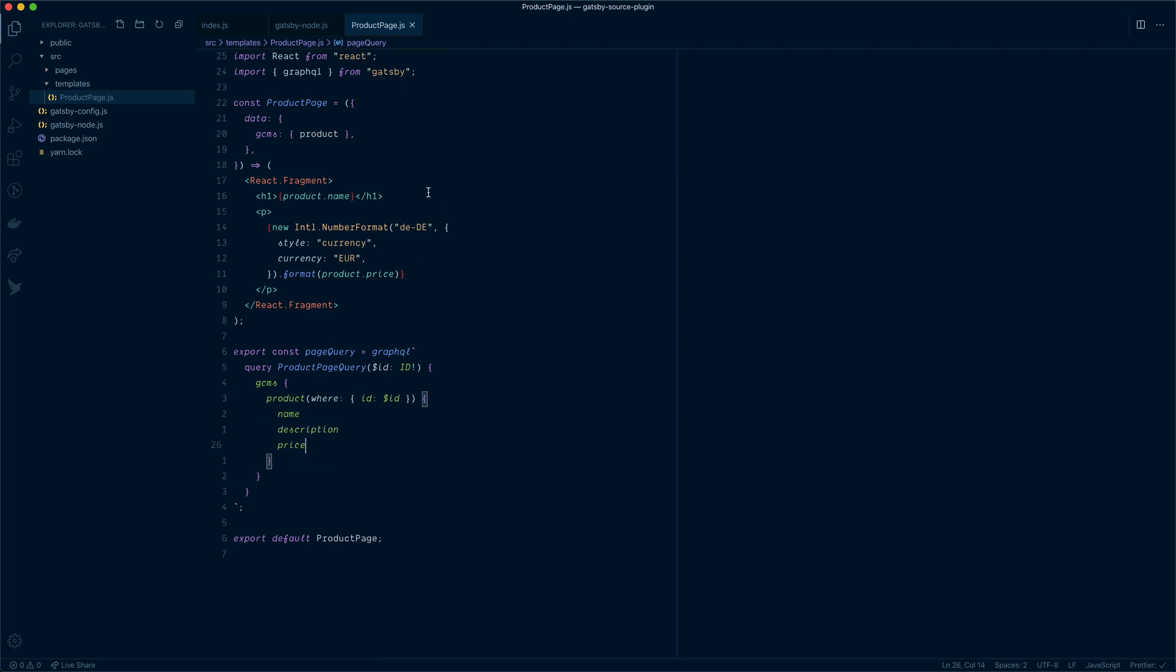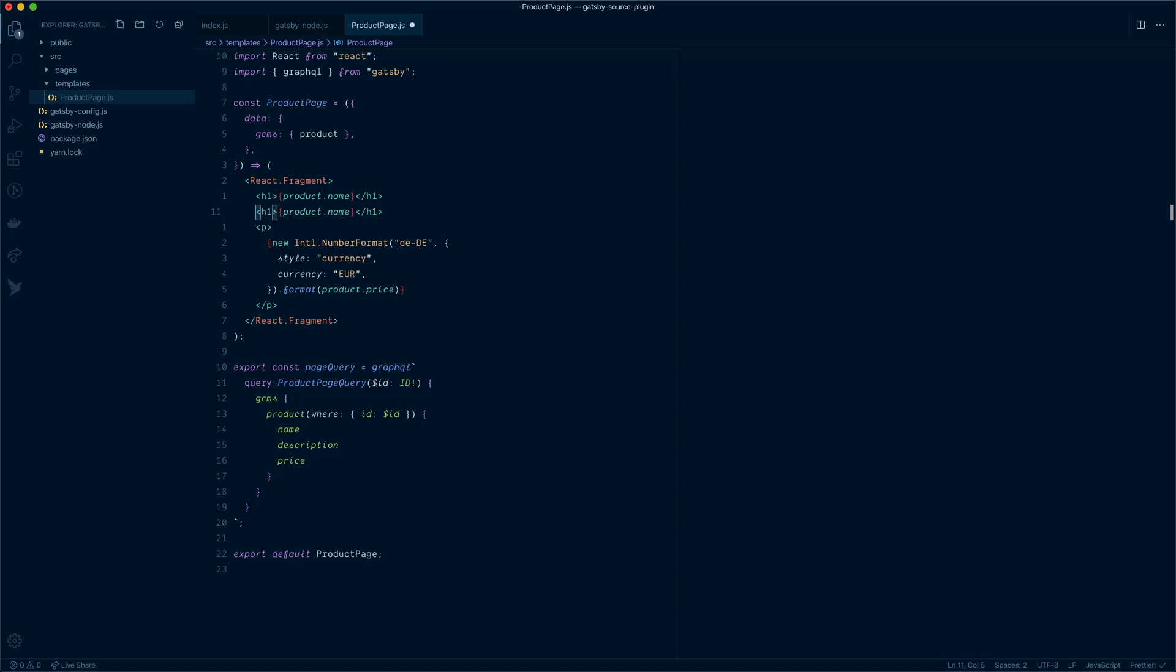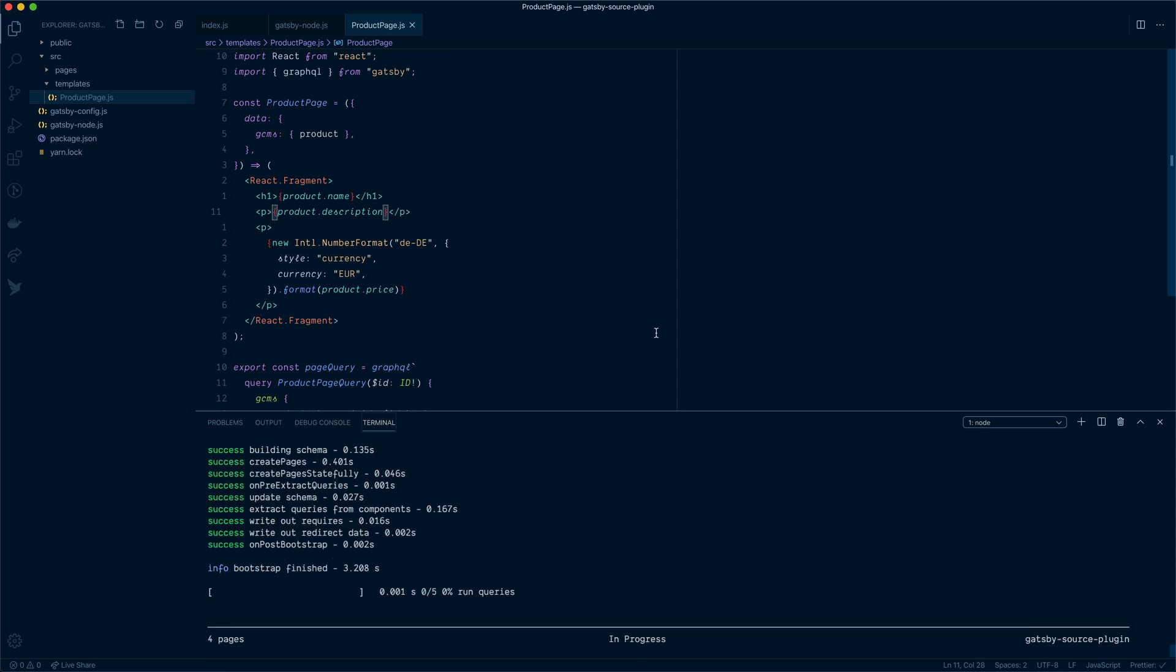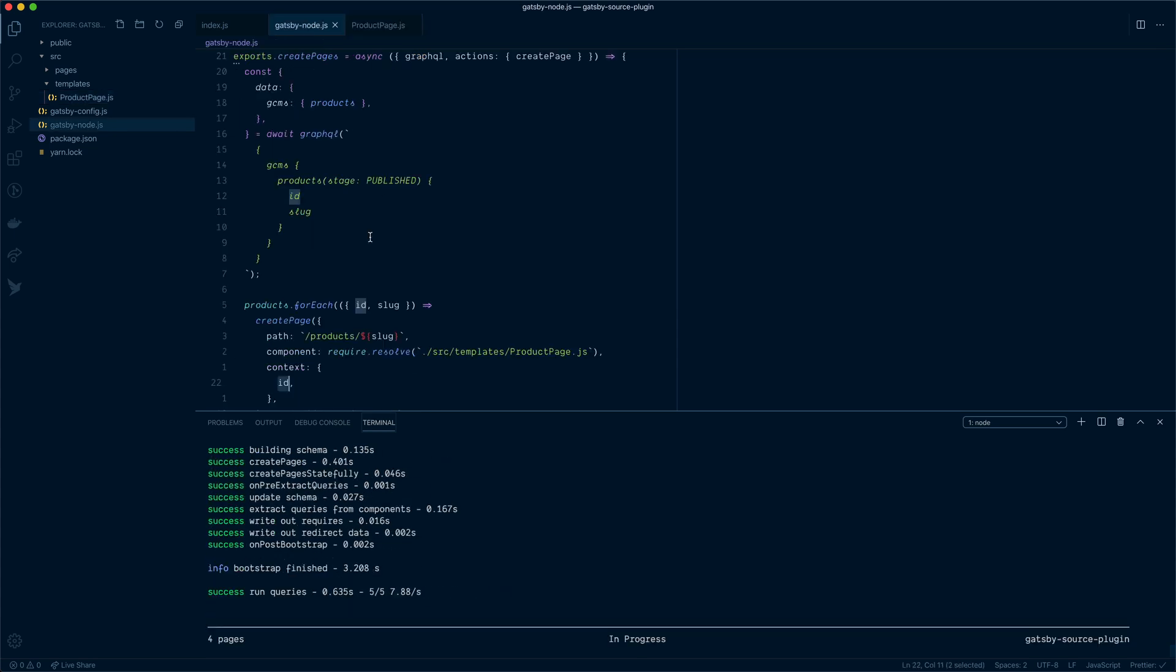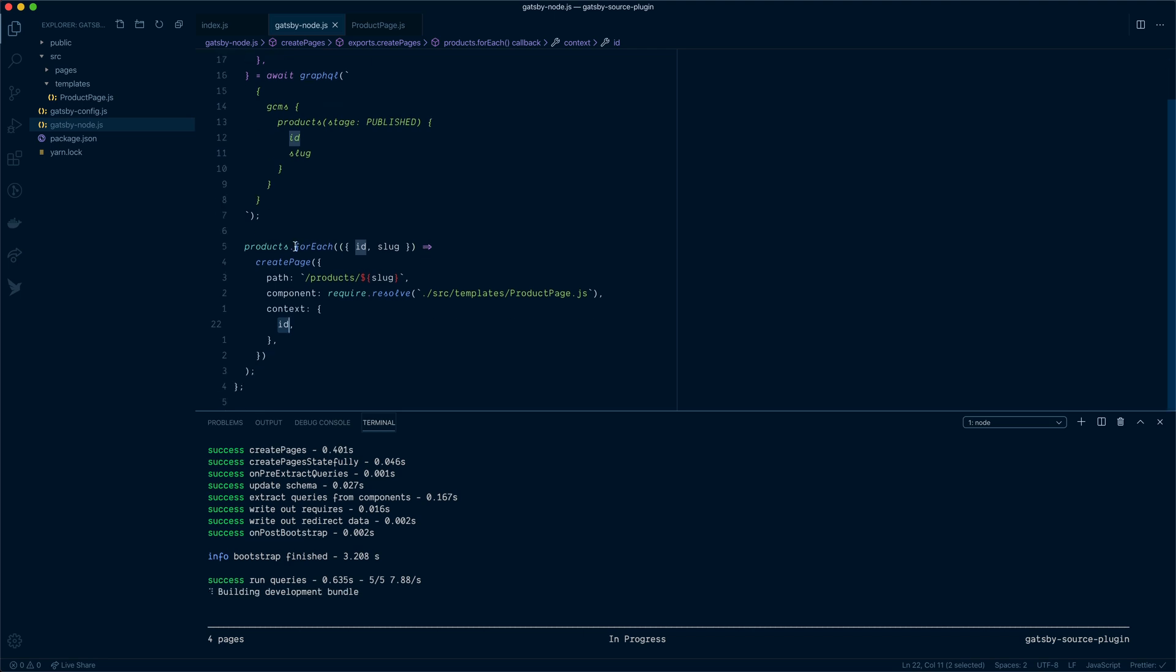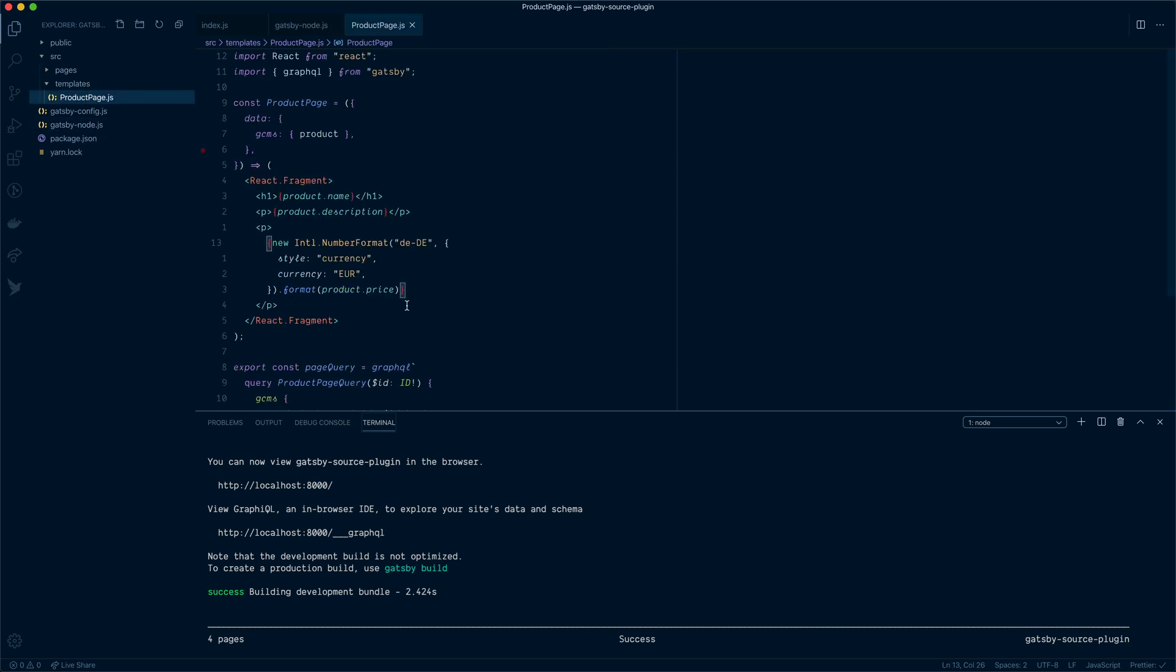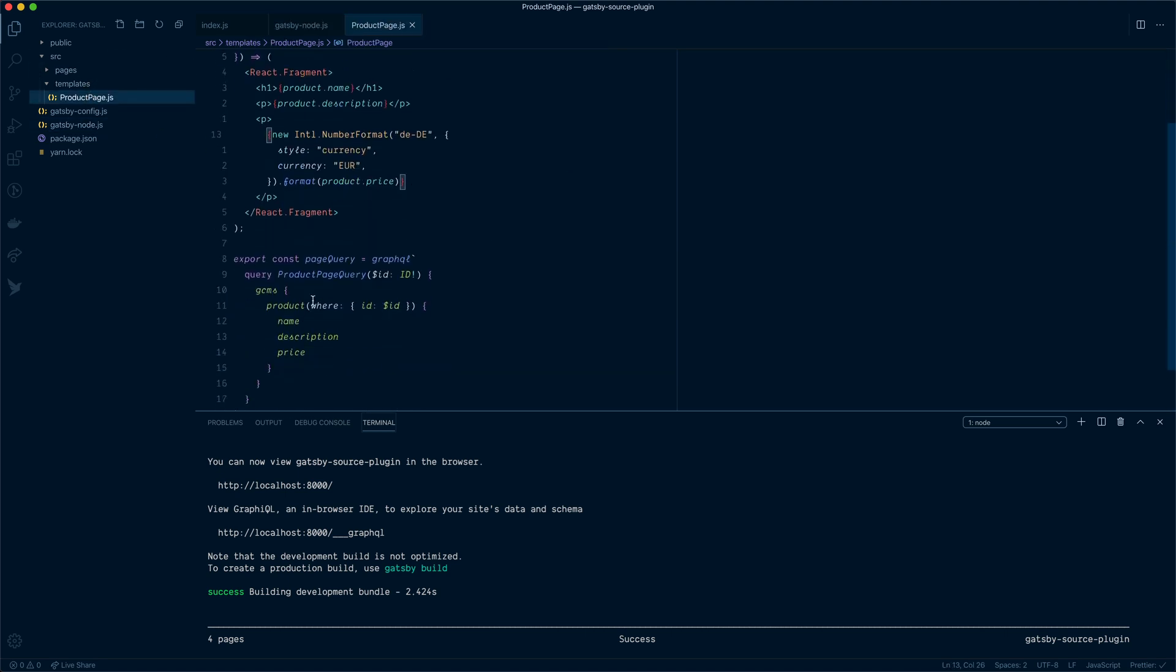Lastly, what we could do is display the description. Now, all that's left to do with this is run our Gatsby development server. Now we run that, it will make all of the queries. It will run through the Gatsby node file, create all of the pages for our product slugs and require this template. That template will then make a query to the data that is given to Gatsby. It will create those pages and it can find the page and product that it needs based on the ID we gave it. Let's head over to our localhost.